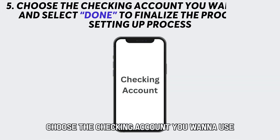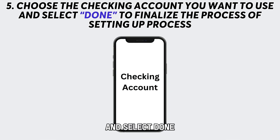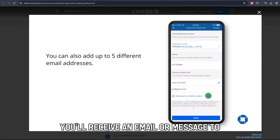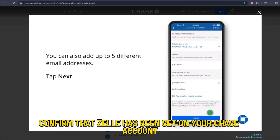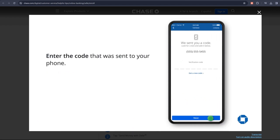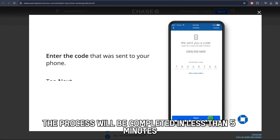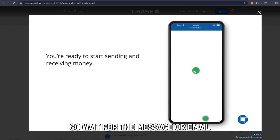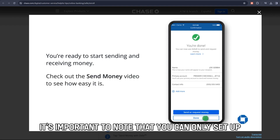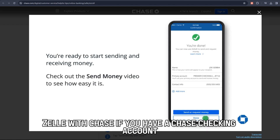Choose the checking account you want to use and select Done to finalize the process of setting up. You'll receive an email or message to confirm that Zelle has been set on your Chase account. The process will be completed in less than five minutes, so wait for the message or email. It's important to note that you can only set up Zelle with Chase if you have a Chase checking account.